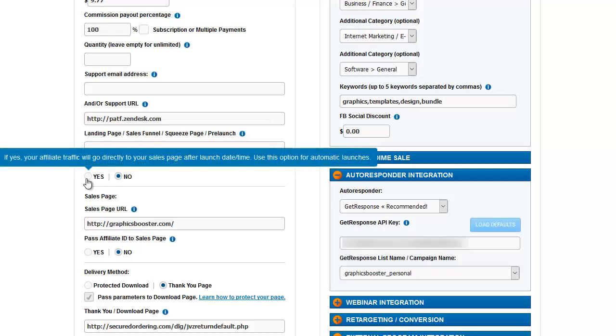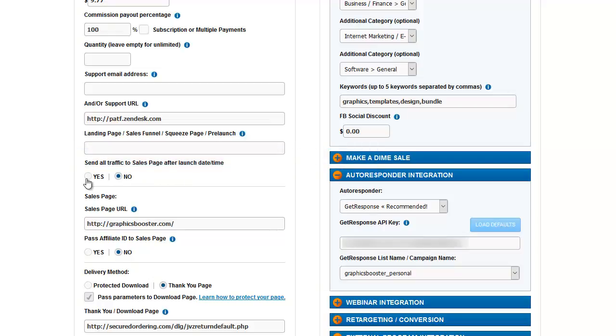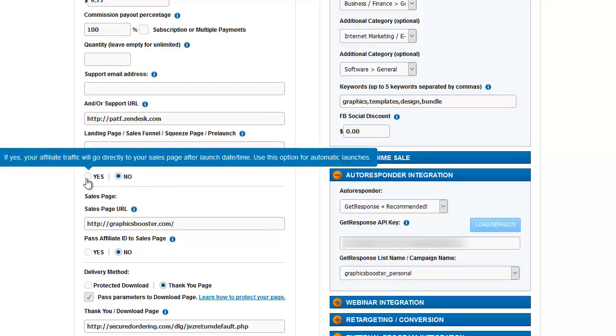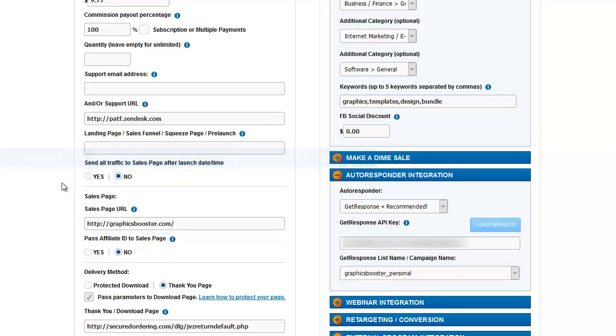This is what you would put here as a landing page. And then you would want to send all traffic to the sales page after the time of launch if those are two different pages.